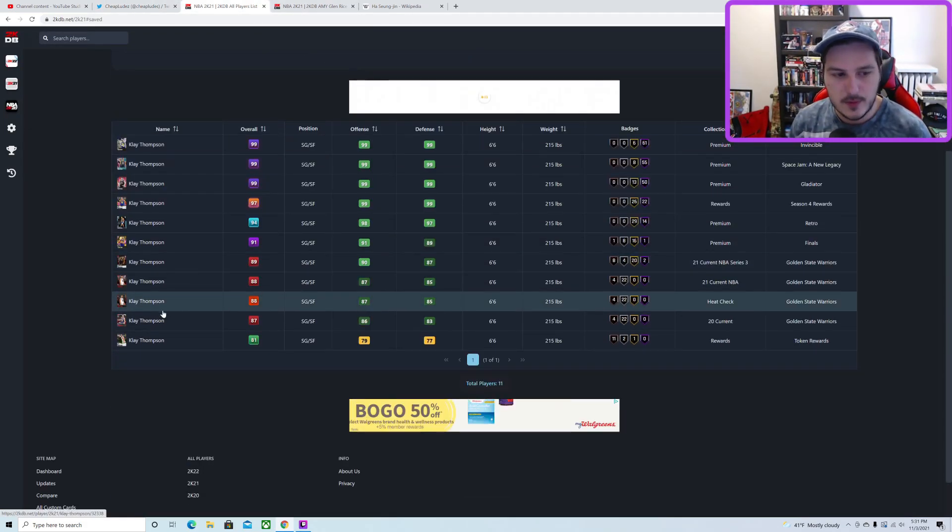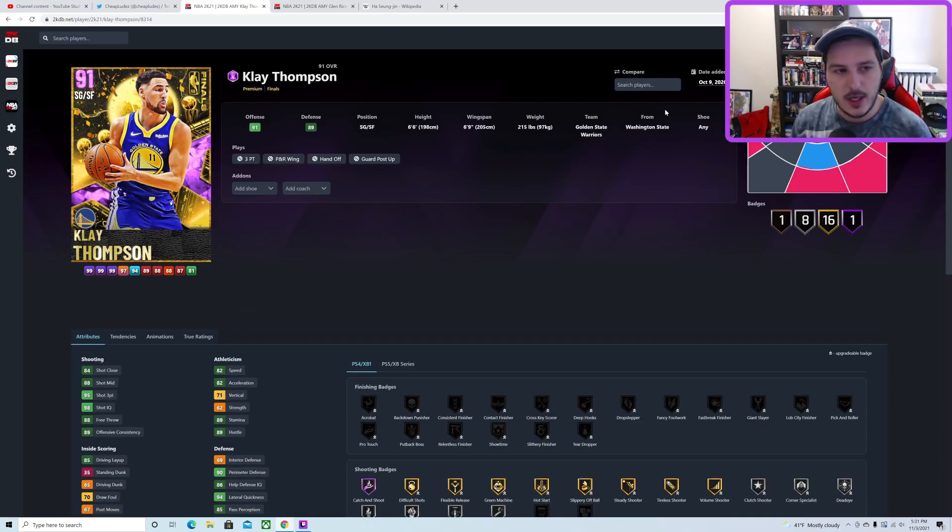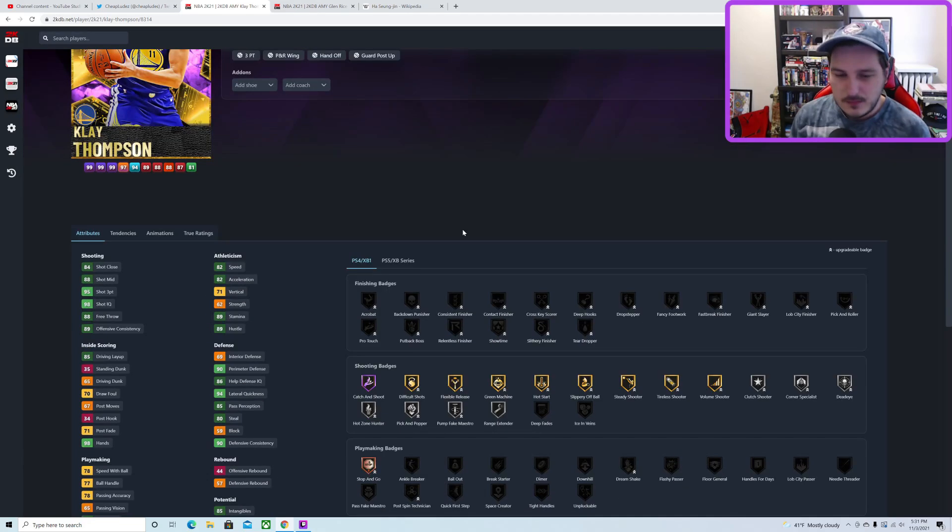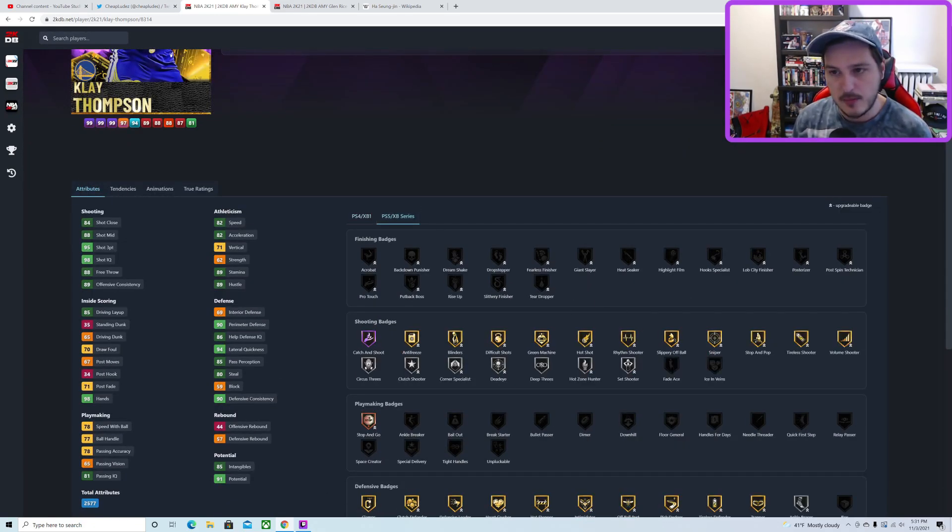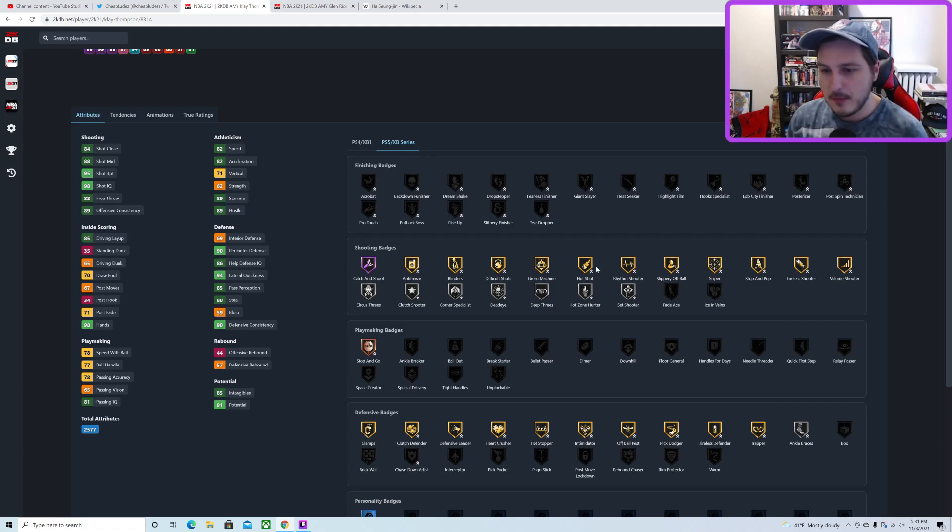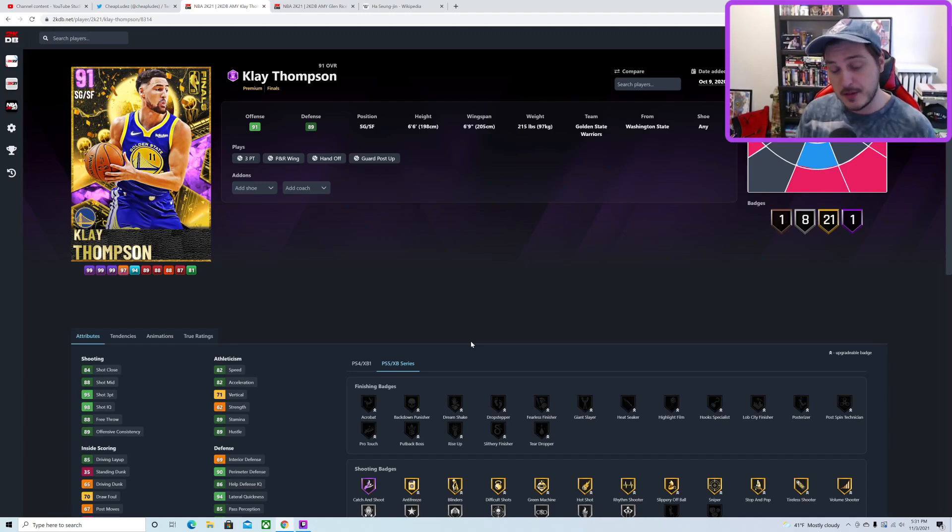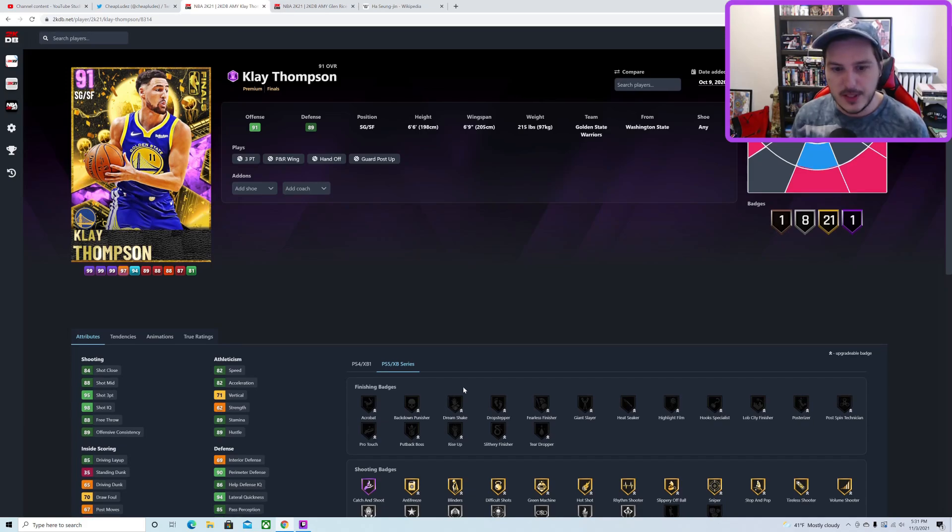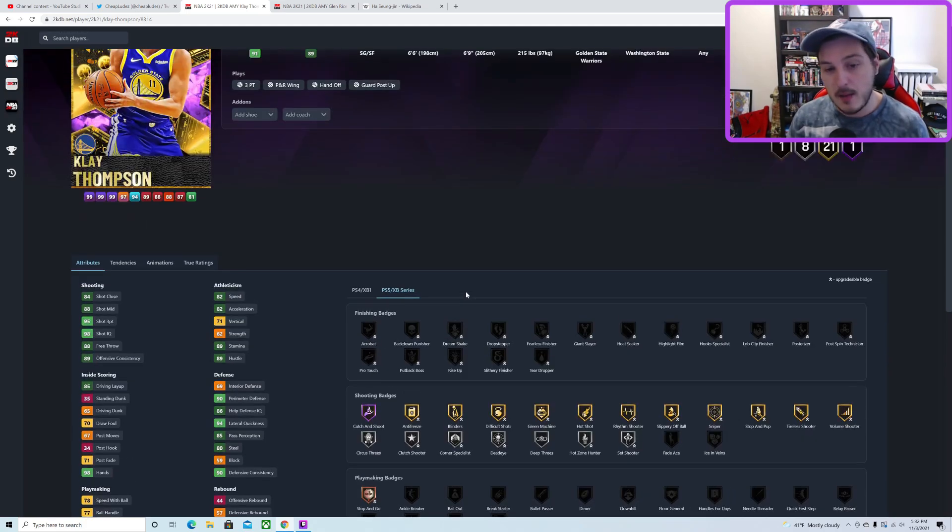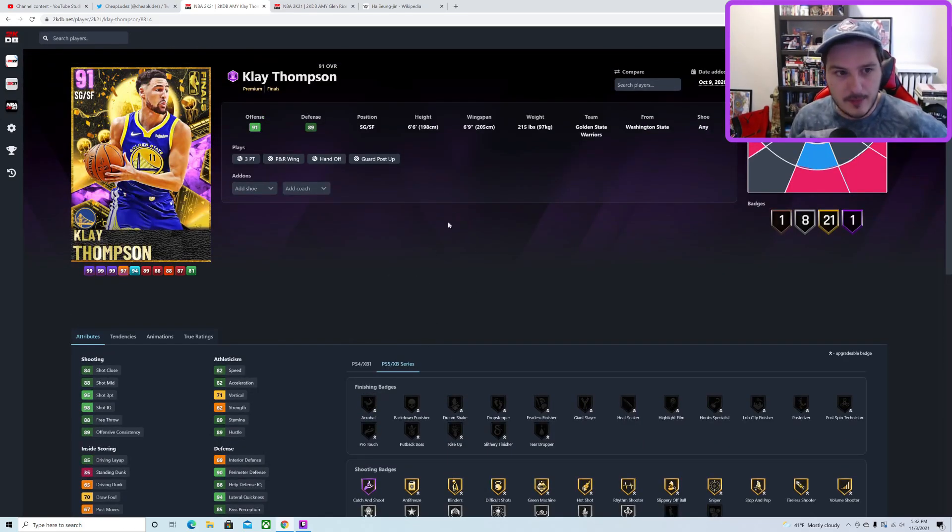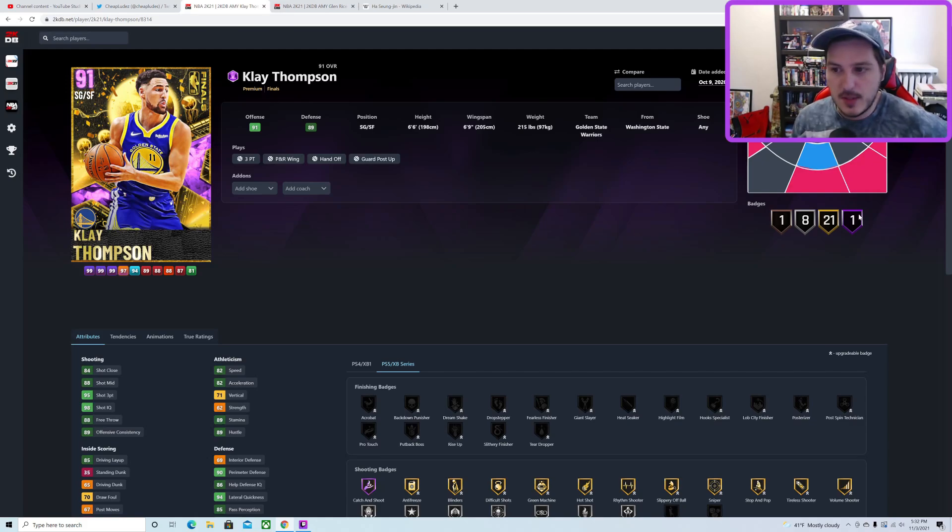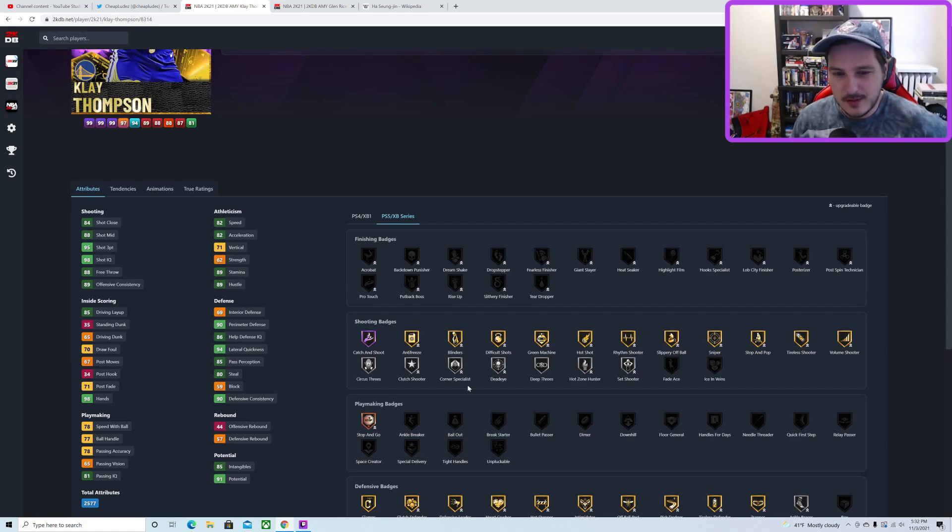We could also see a Klay Thompson that can dribble or something. Taking a look at Klay Thompson from 2K21 around this same time, the earliest one was October 9th, the Finals Amethyst Klay Thompson. If he's an Amethyst, this would be pretty much on point - gold Clamps, decent defensive badges, pretty much every shooting badge, no finishing in playmaking. It's really hard to speculate when it comes to Flash and Glitch sets because you don't know if a player is going to be glitched.